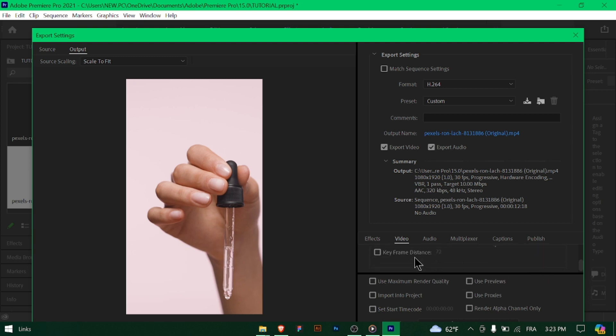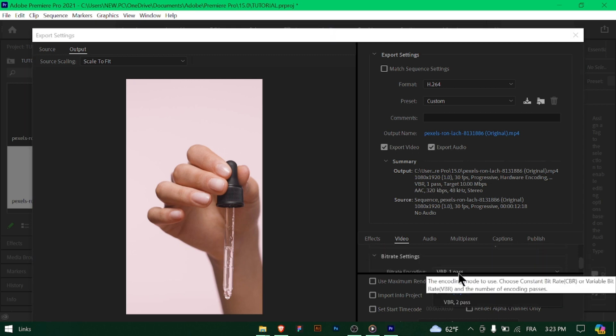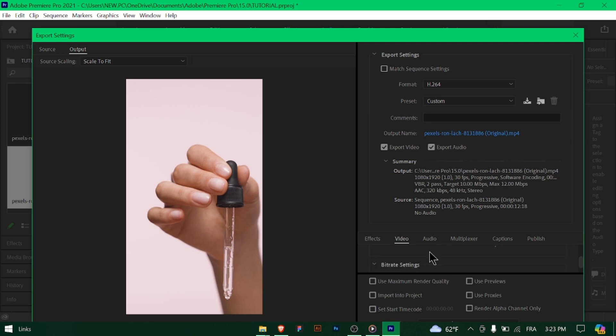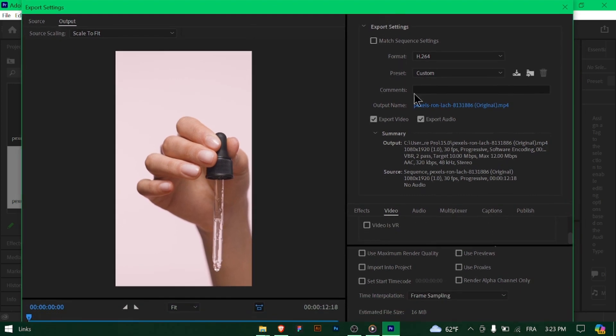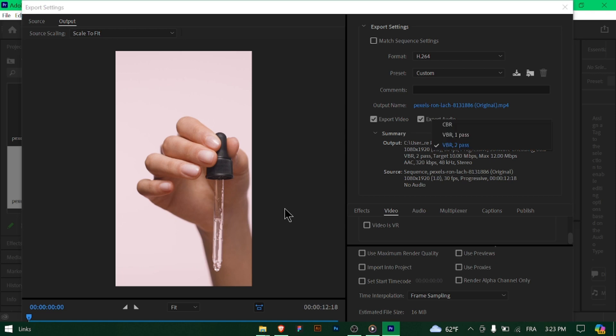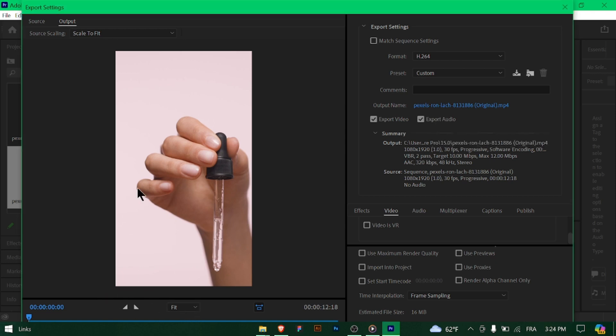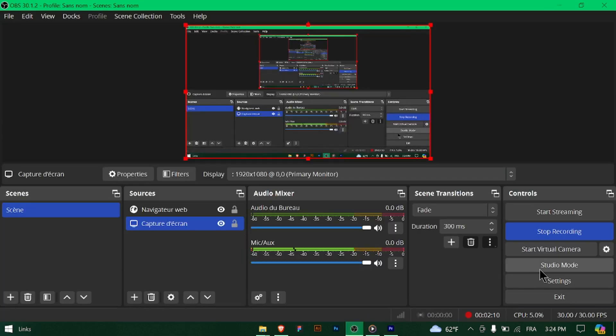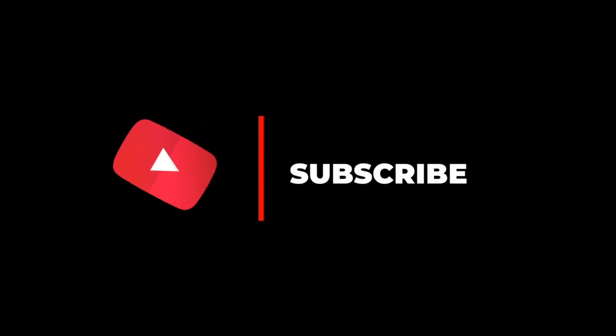Once the export is complete, transfer the video to your mobile device and upload it to TikTok. Congratulations! You've successfully exported your video with the best settings for TikTok. Now, share your creativity with the TikTok community and enjoy the engagement. Happy creating! Thanks for watching and don't forget to subscribe!